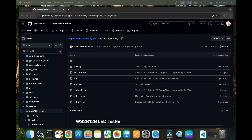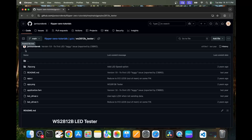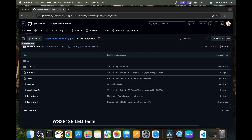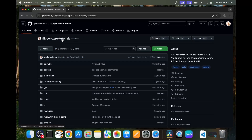The first thing we need to do is make sure we're in the folder with the application.fam file. This file tells the compiler the settings for your application. It's also possible that your GitHub page will look like this without the files expanded. If the file is in a folder — in this case you can see it's in the GPIO_WS2812B_tester folder — you need to remember the path to that folder. Next we'll click on the repository name, which is the first part, and you should see a green code button.